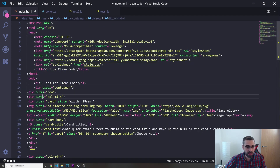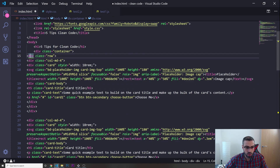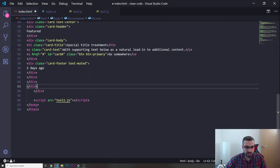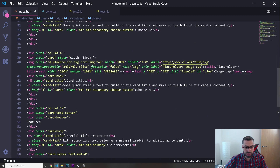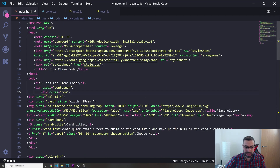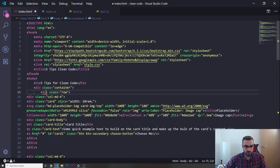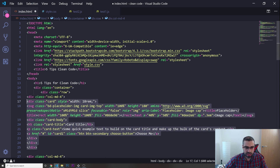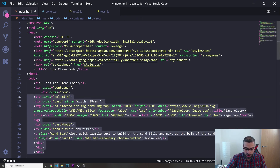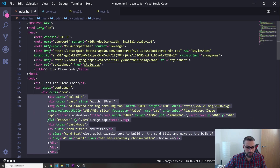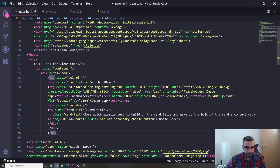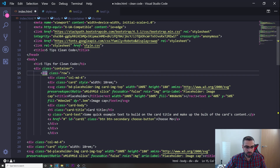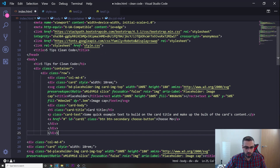Now let's do the same for this row div — find where it ends and indent it two times. Now we know by indenting that this row is inside the container. Same thing for the col-md-4 — I'll select everything and press Control+] to indent forward and Control+[ to go back left.